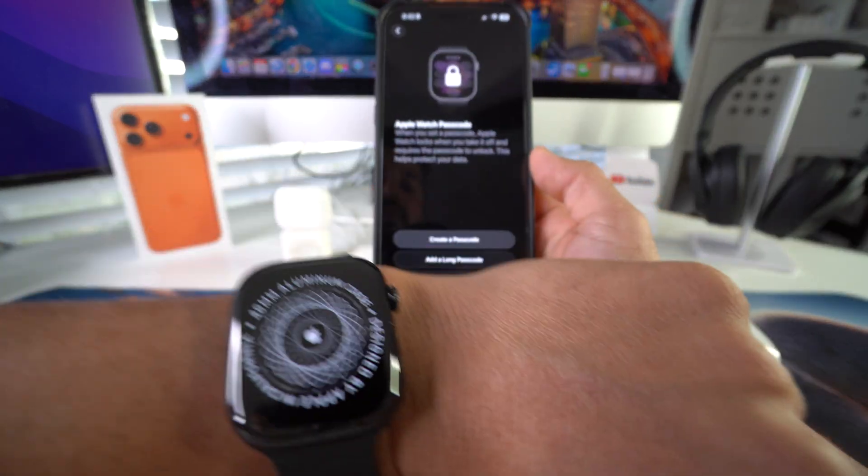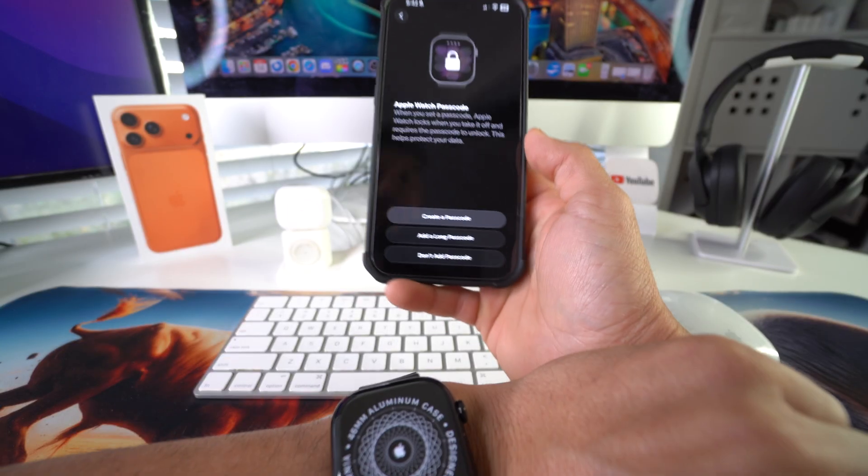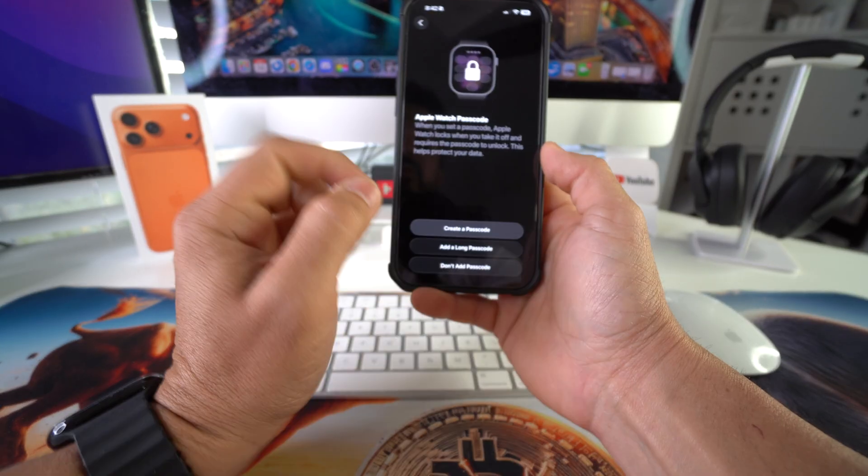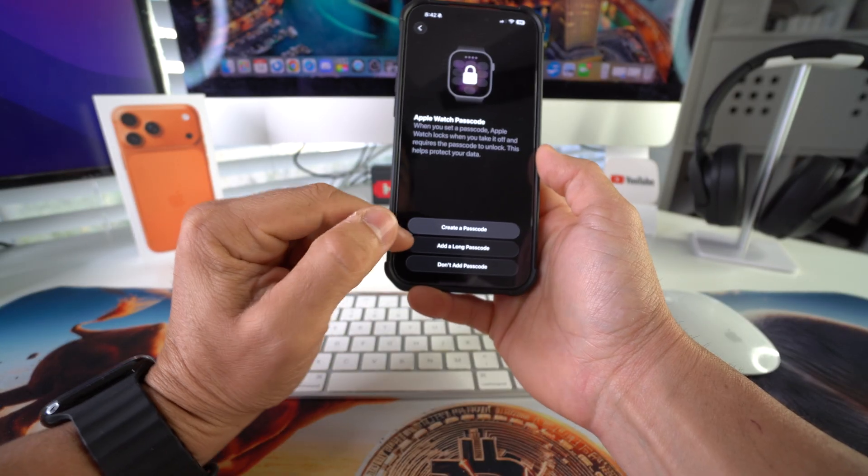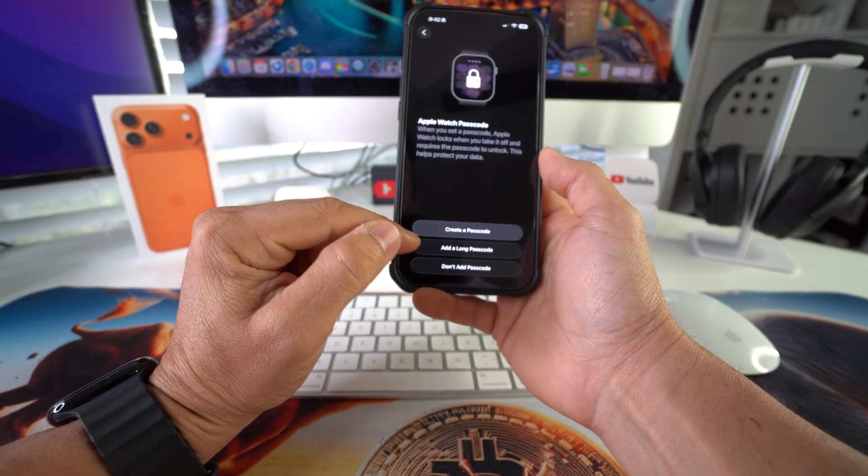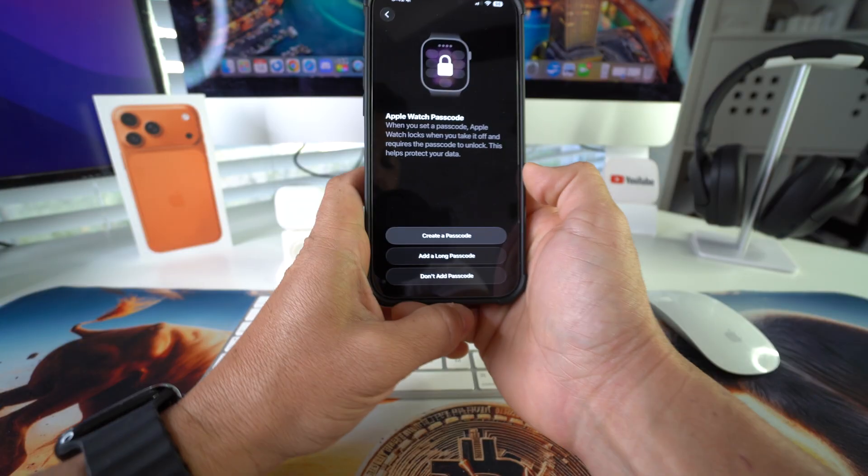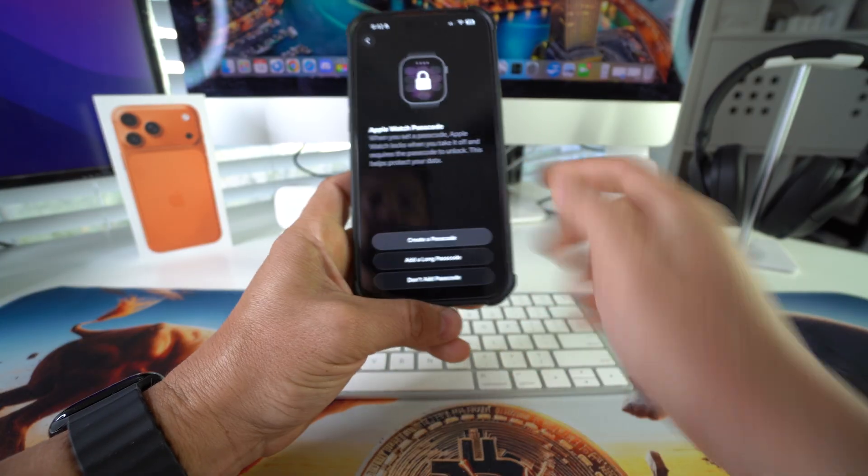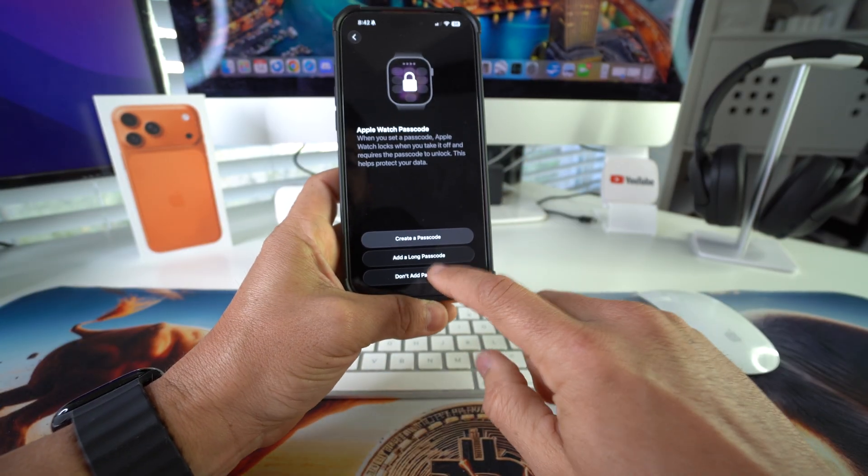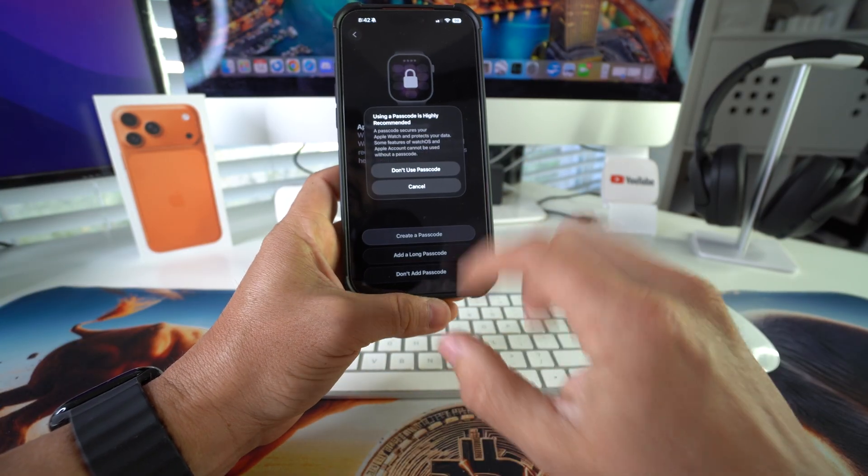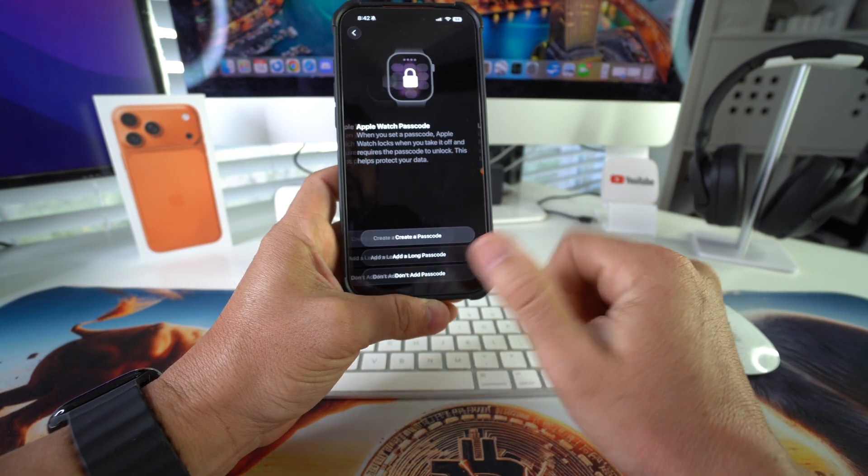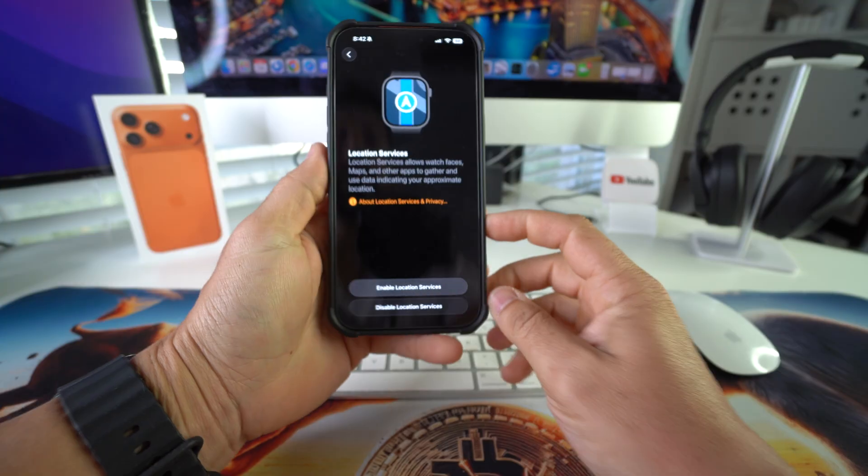Here it's asking you if you want to create a password. You can create a password, create a long password, or don't add passcode. I'm just going to select don't add passcode for now. Don't use passcode.